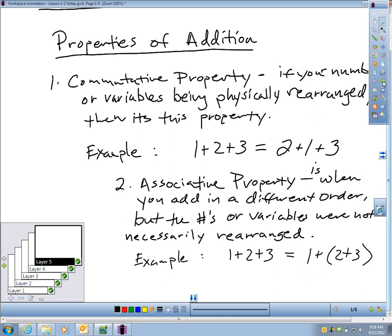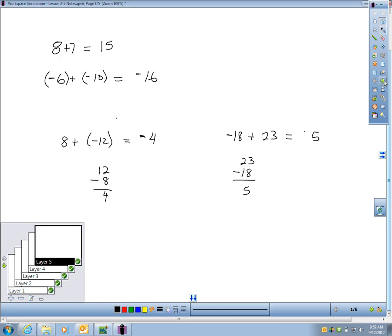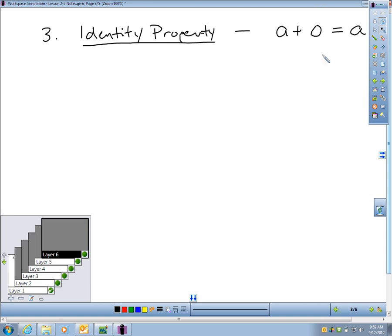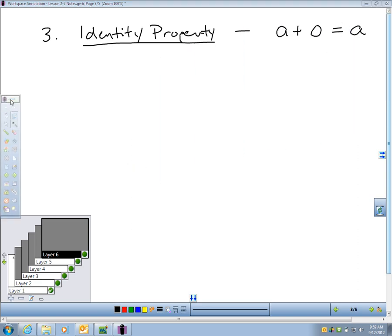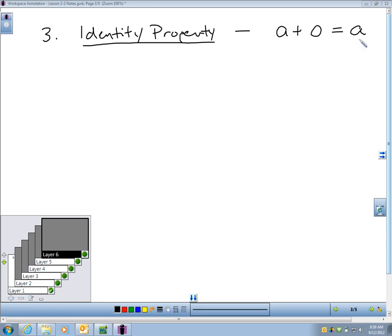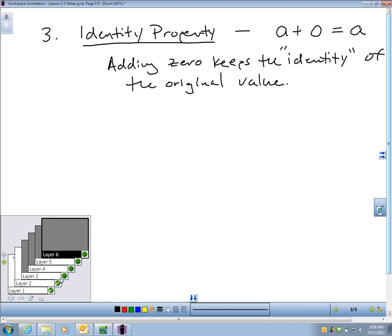There are two other properties you need to know. The identity property — and this is a simple one that sometimes people forget. The identity property says any number plus 0 equals itself. They call it the identity property because adding 0 keeps the identity of that original value. For example, 5 plus 0 equals 5. I kept the identity of the number.